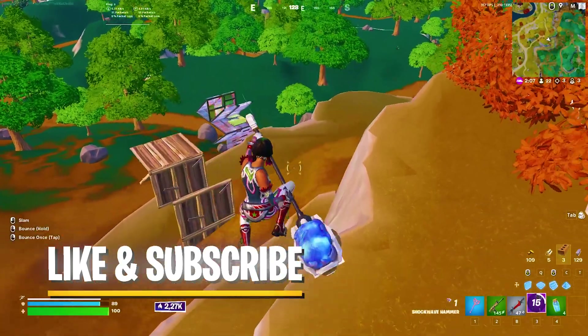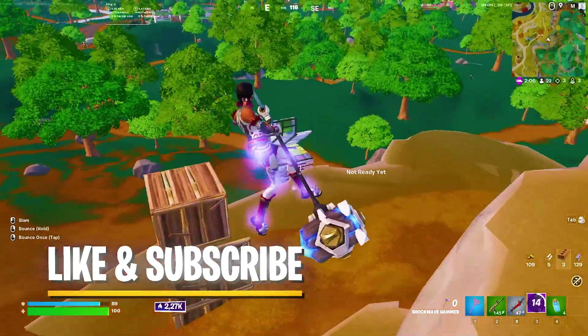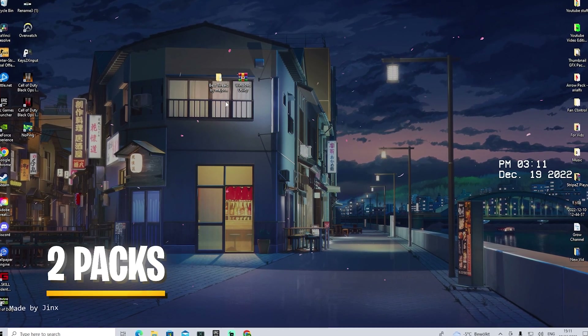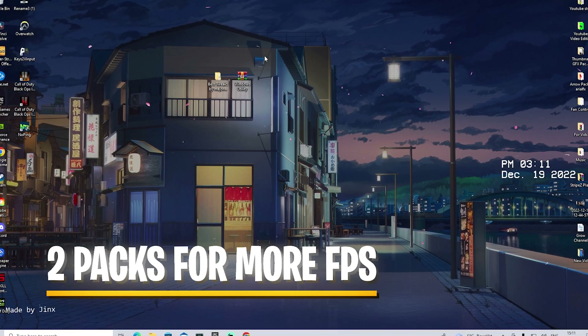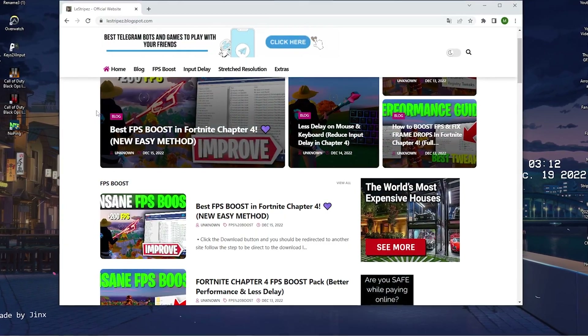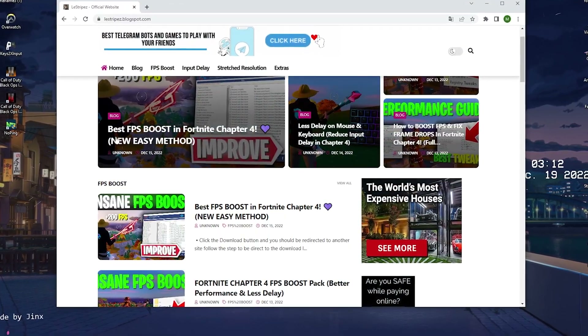If you guys enjoyed this video please don't forget to leave a like, and now let's get straight into this topic. In today's video we're going to be utilizing two very specific packs which you can get straight from my official website, Lestripe's BoxBot.